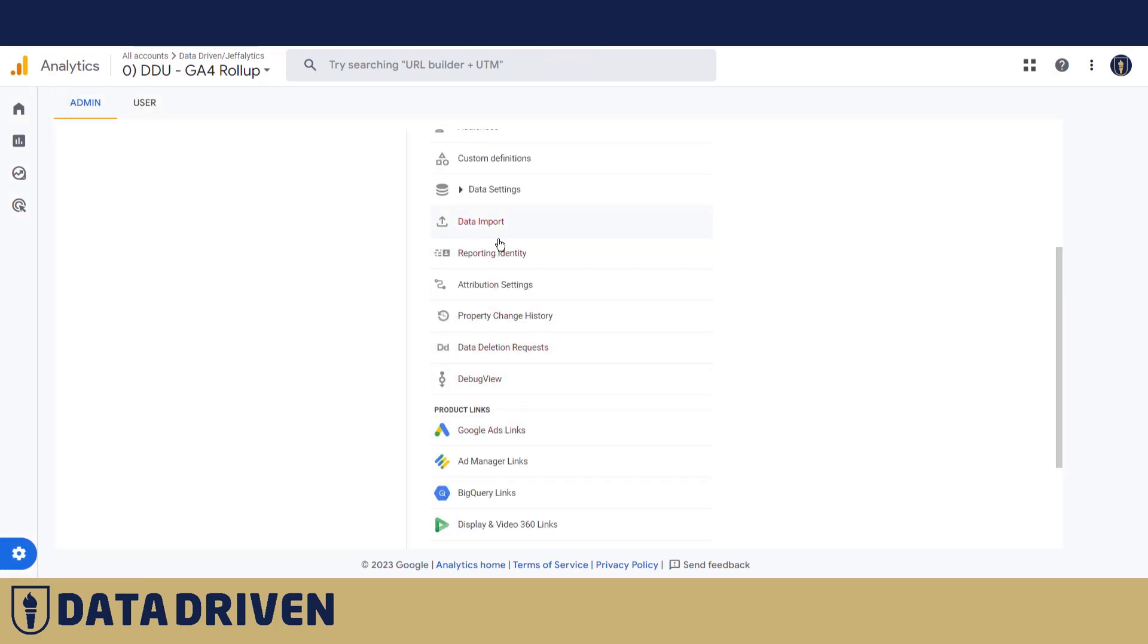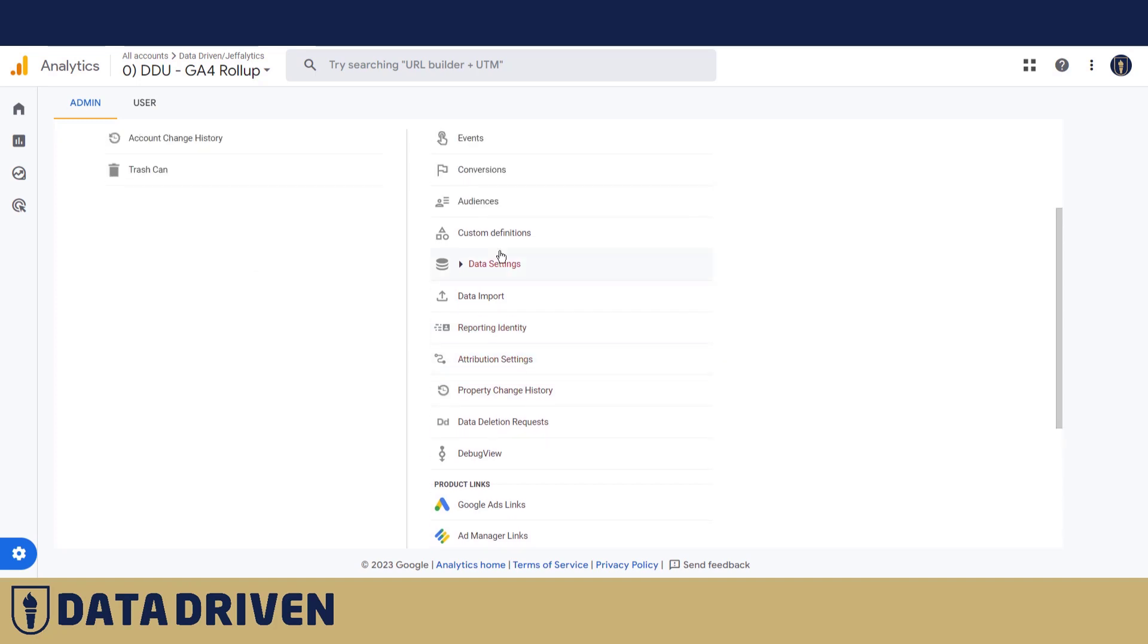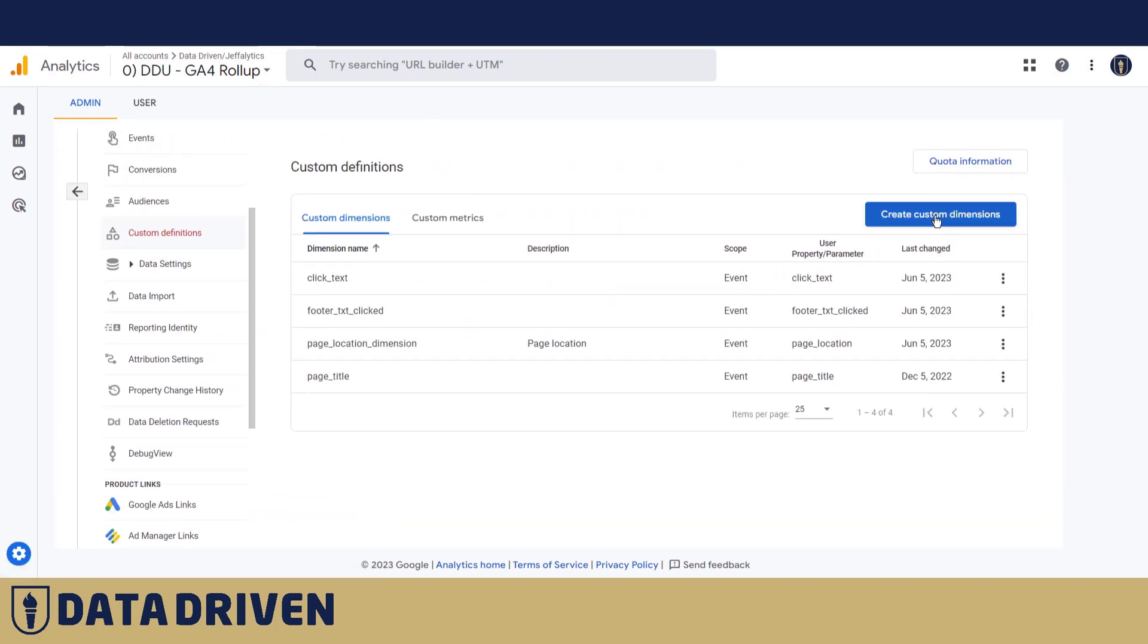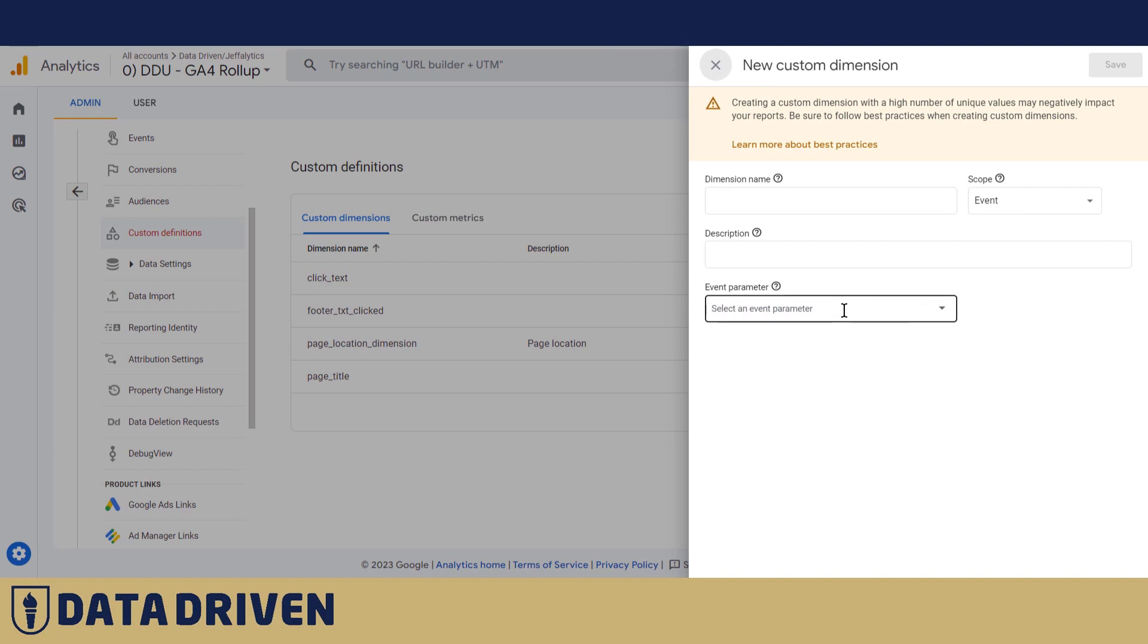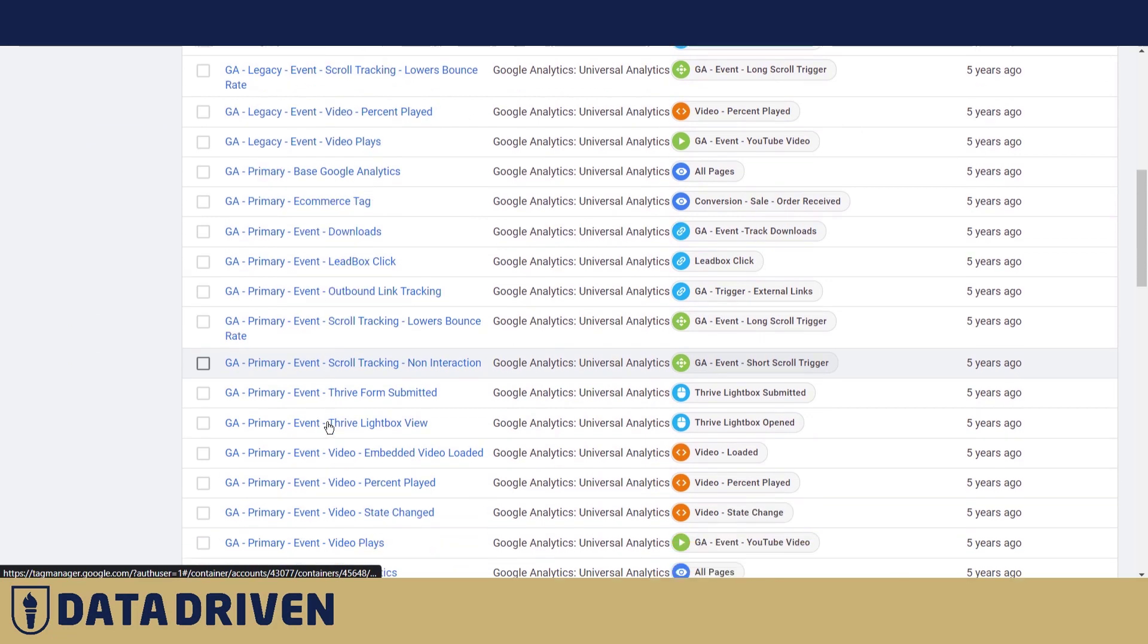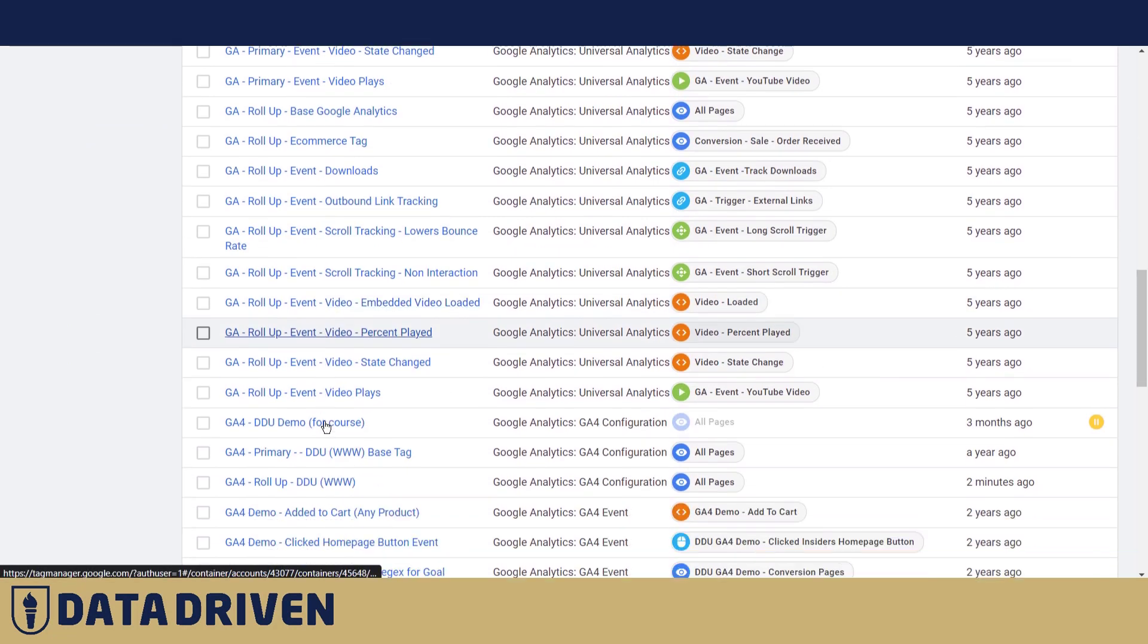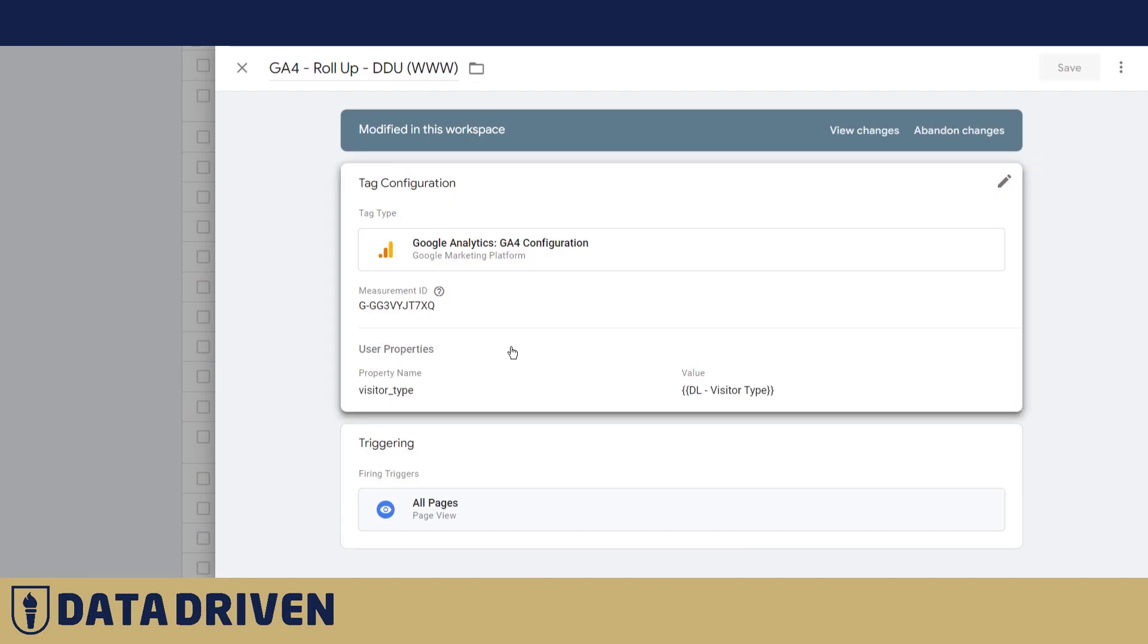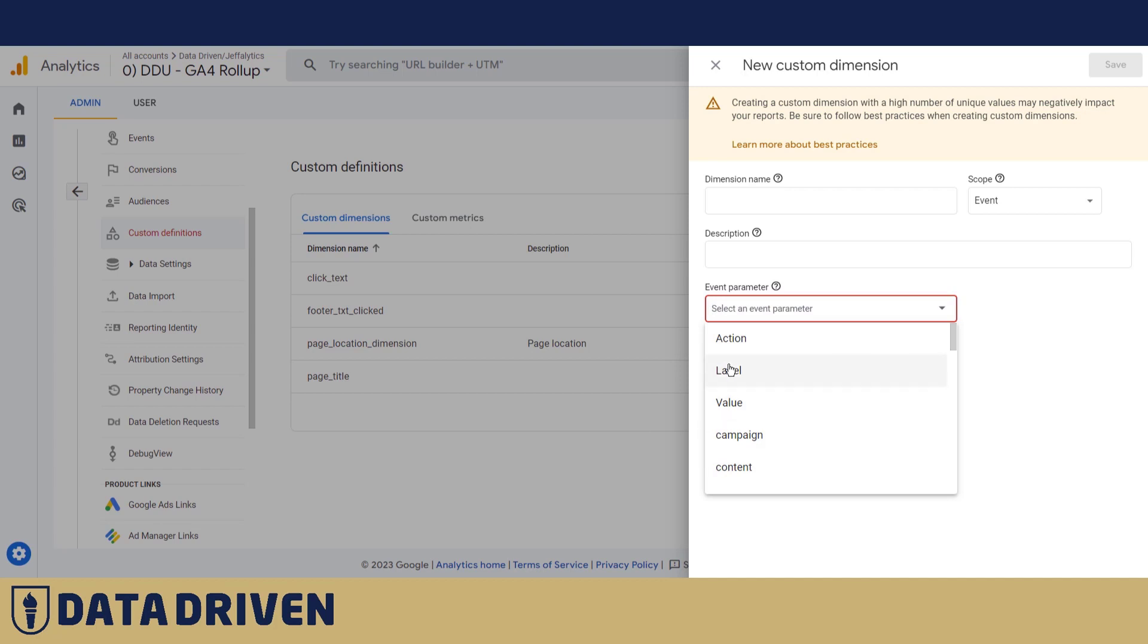It's called visitor underscore type. Let's type it like that again. We're gonna register the dimension with the same name.